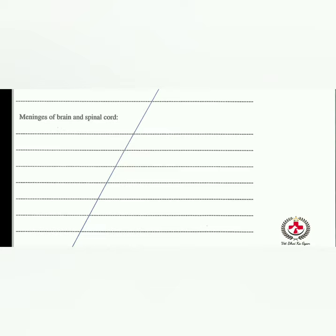The brain and spinal cord are enclosed by three membranes (meninges) for their protection: duramater, arachnoid, and piamater — from outside to inward. The duramater is the outermost, strong and tough fibrous covering. The cranial duramater lines the inner surface of the cranial cavity. Folds of duramater form partitions projecting between major divisions of the brain — examples include the tentorium cerebelli and diaphragma sellae.